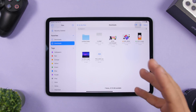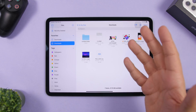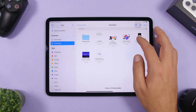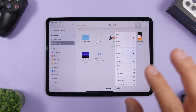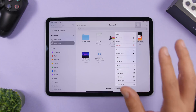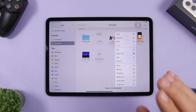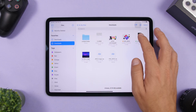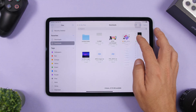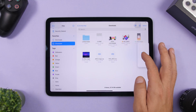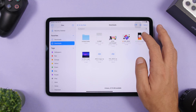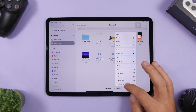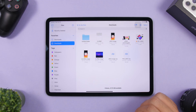Also in the Files app on iPadOS 14, you can turn images into PDF files. Just 3D touch on any image and you'll find the option to create a PDF. Tap 'Create PDF' and you're good to go.